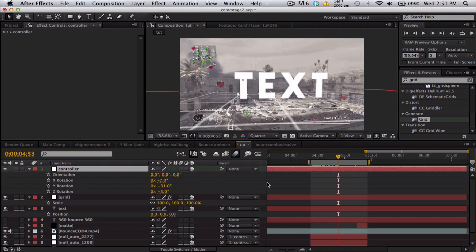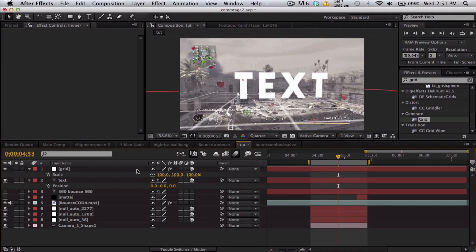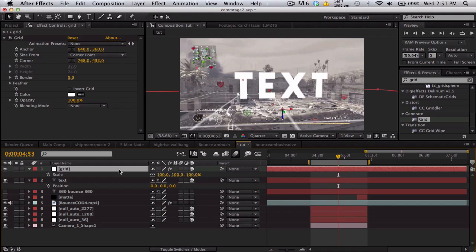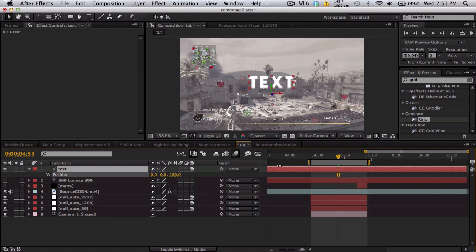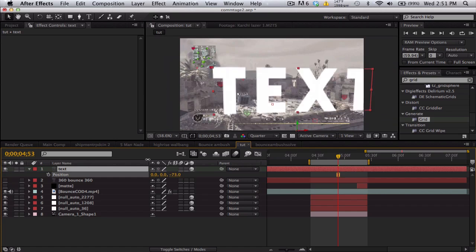There we go, that looks pretty flat right there. So now once you have the orientation normalized, you can go ahead and delete the controller and delete the grid.